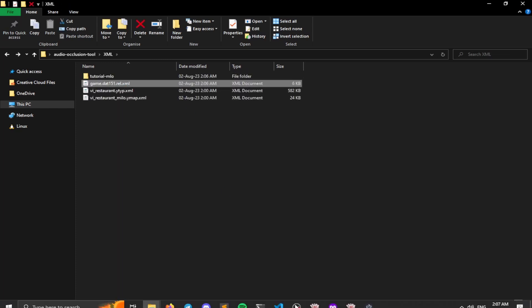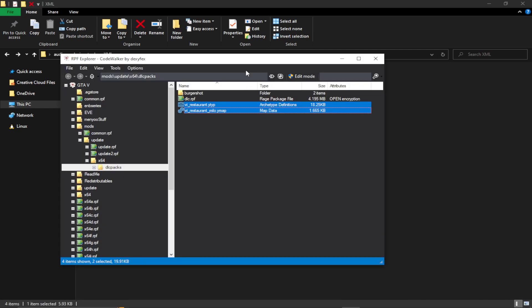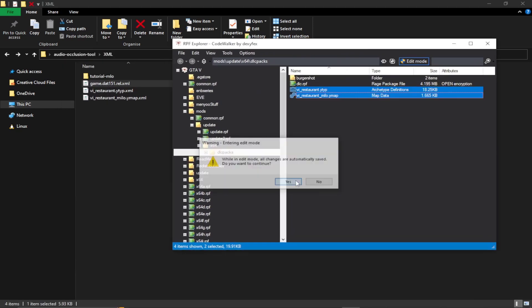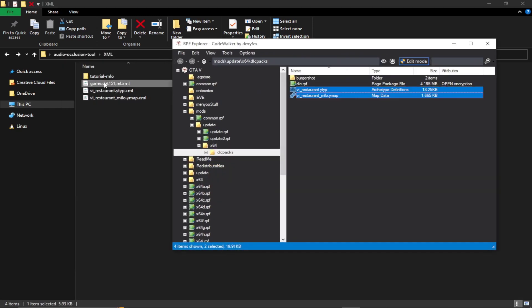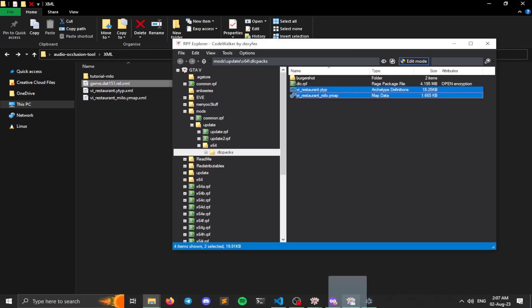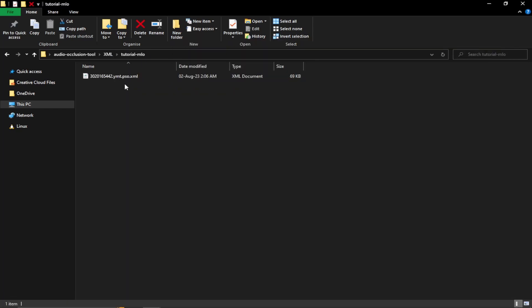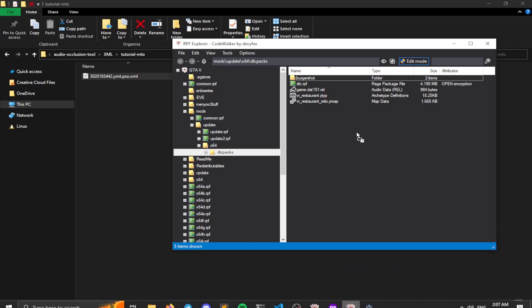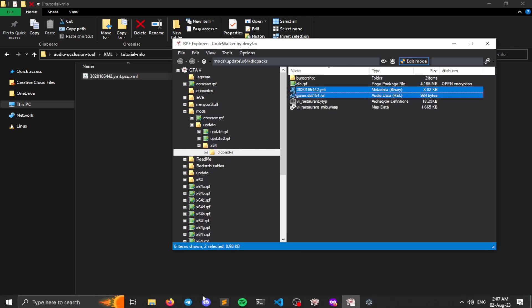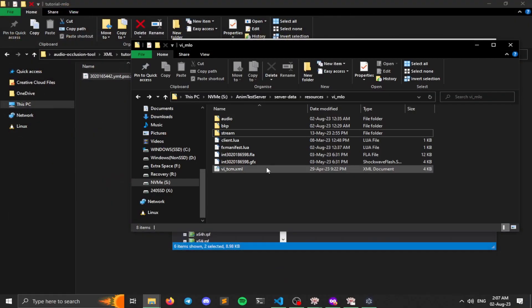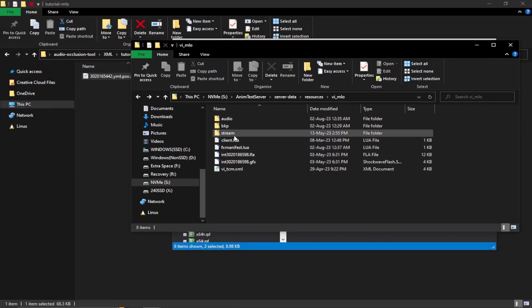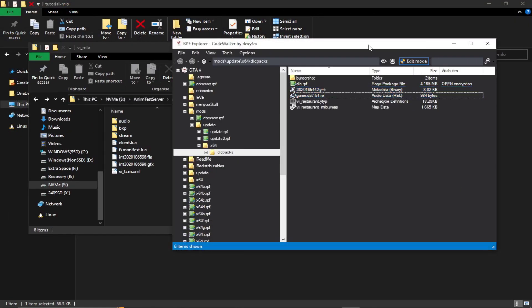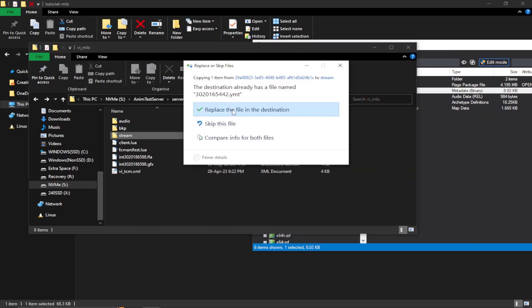So what we can do is just open up our archive explorer again, enable edit mode. And we can just drag and drop these files over here. So once you have your YMT and rel file, we can just open up our MLO stream folder. We can just drag our YMT file into a stream folder.